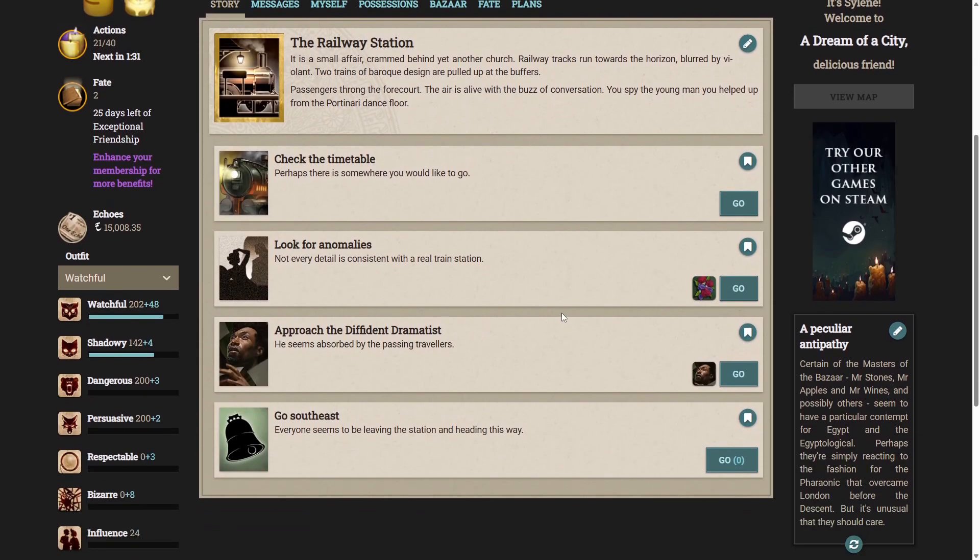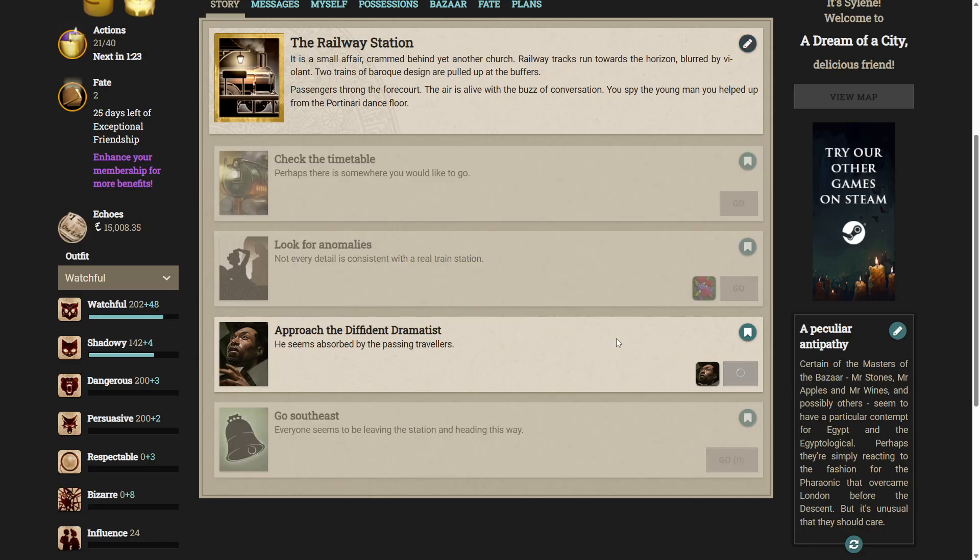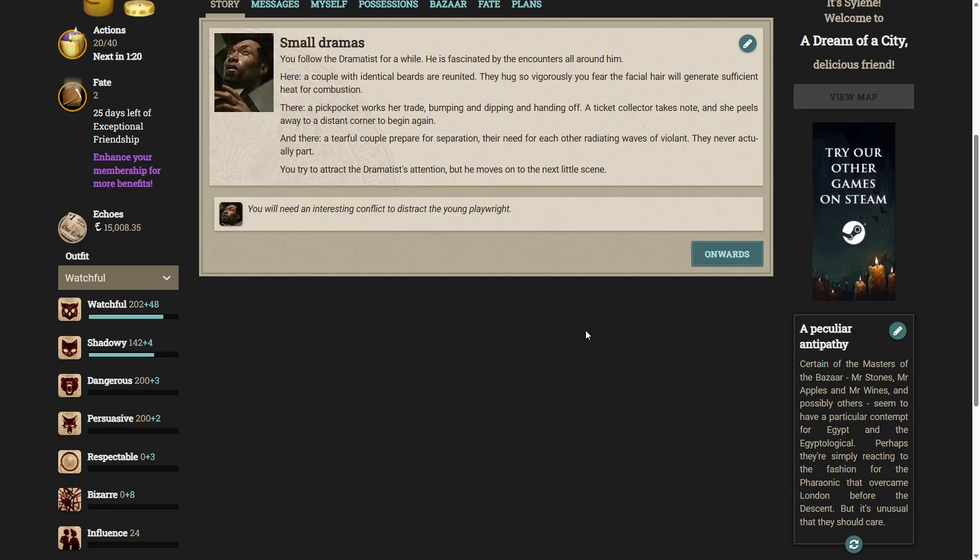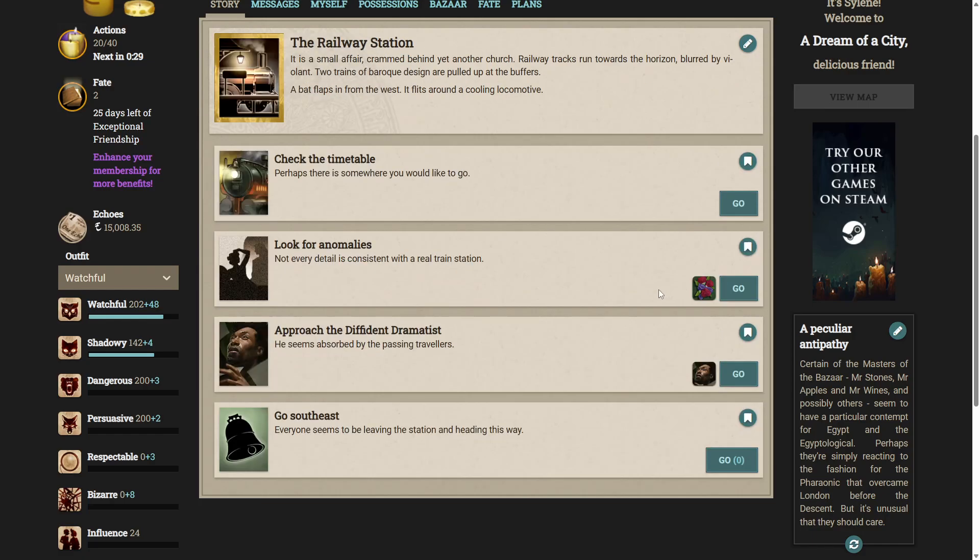You don't recognise them from the Portonari reopening night and they are not dancing. This is perfectly normal in London just you know two naked bohemians on a velvet chase in the middle of a train station it's probably some sort of artistic piece. Perfectly normal. Alright let's approach the diffident dramatist. He seems absorbed by the passing travellers. You follow the dramatist for a while. He is fascinated by the encounters all around him.